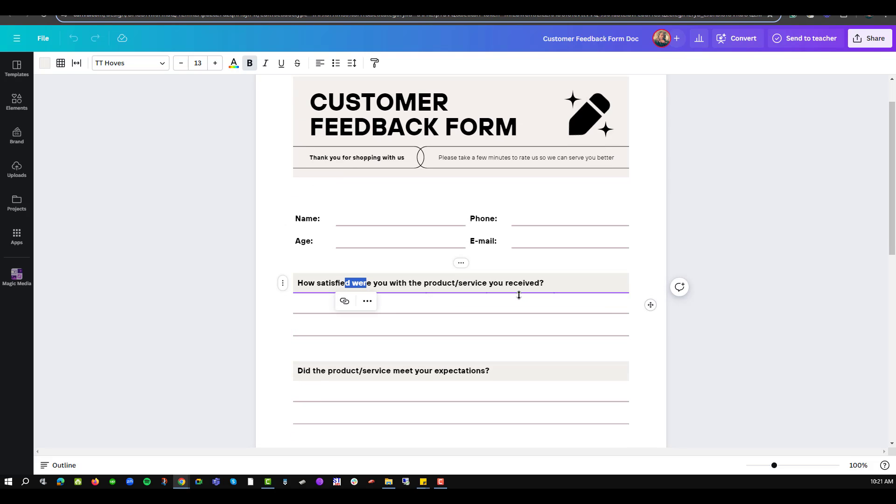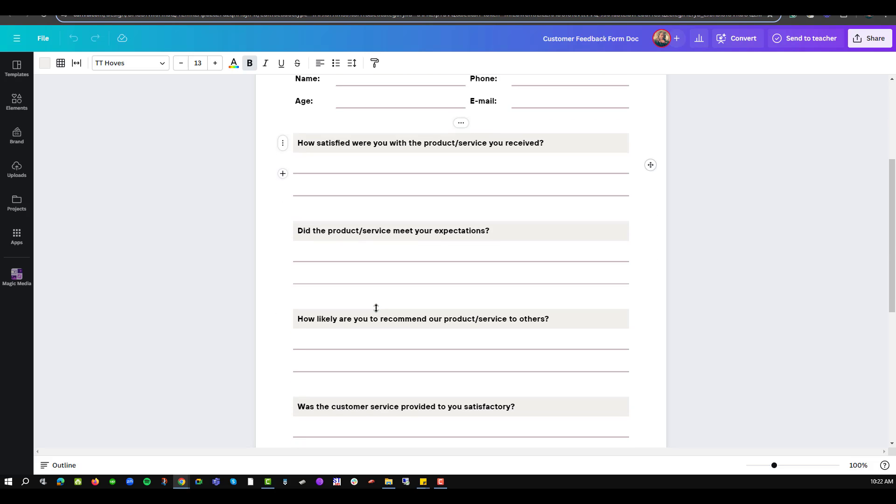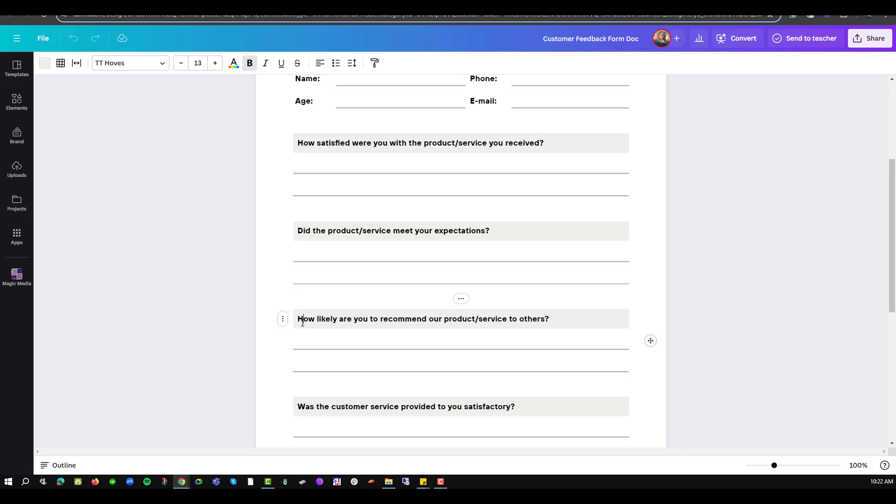And of course change some of the texts that are available here. If you don't like how satisfied you are as a product user, then I can type in a different question of my choice. Notice that I may also decide to delete some of the elements that I find not useful within my design and that will still maintain the feel of the design.